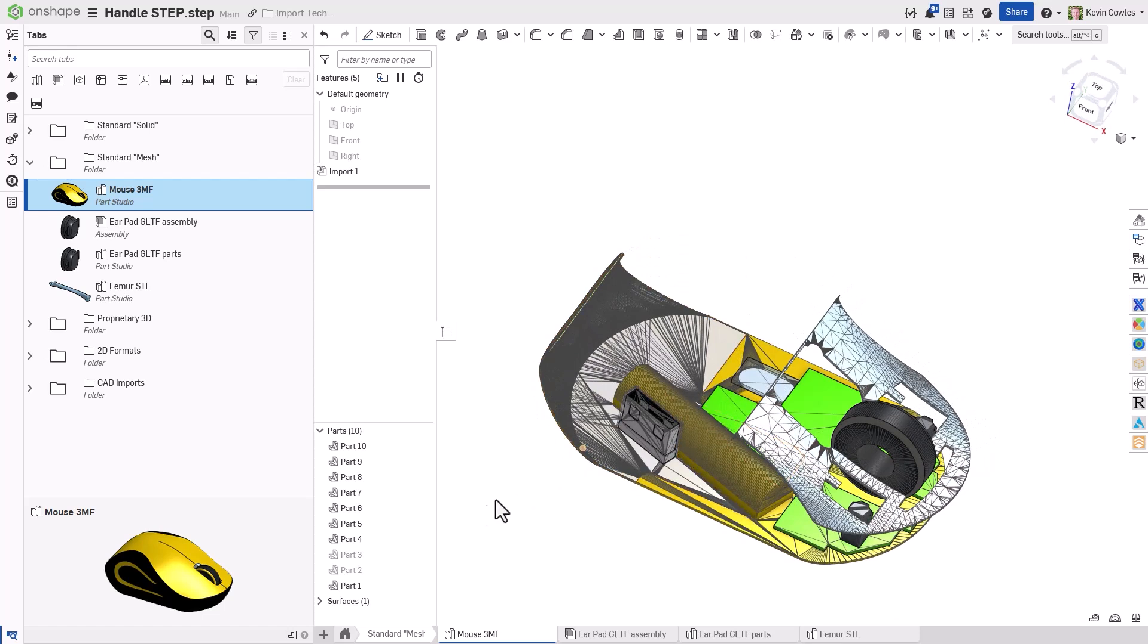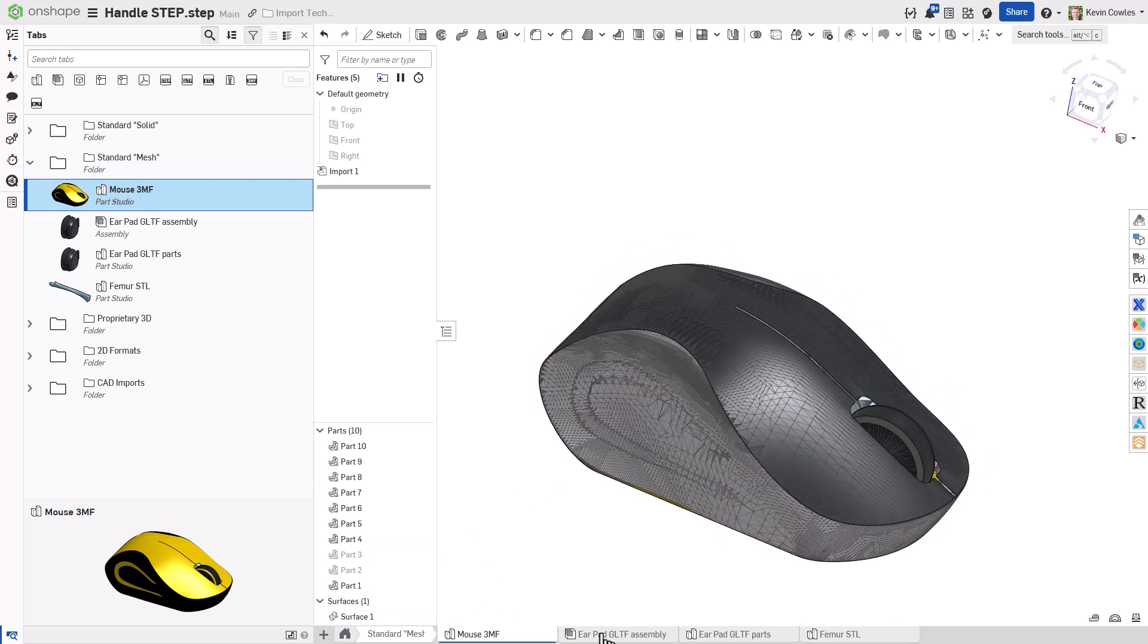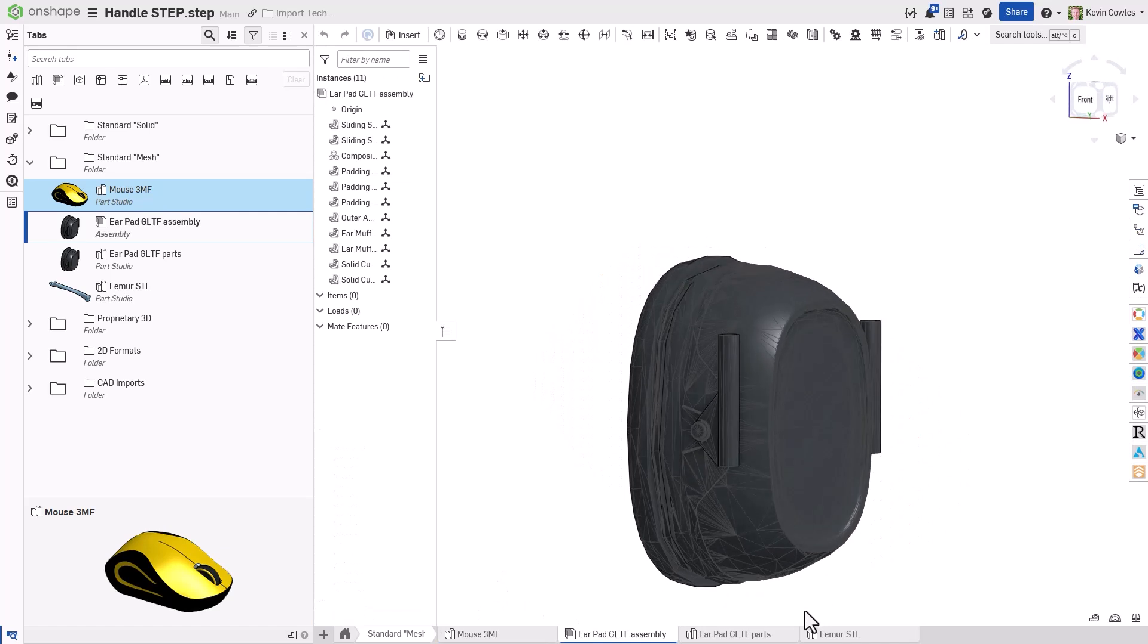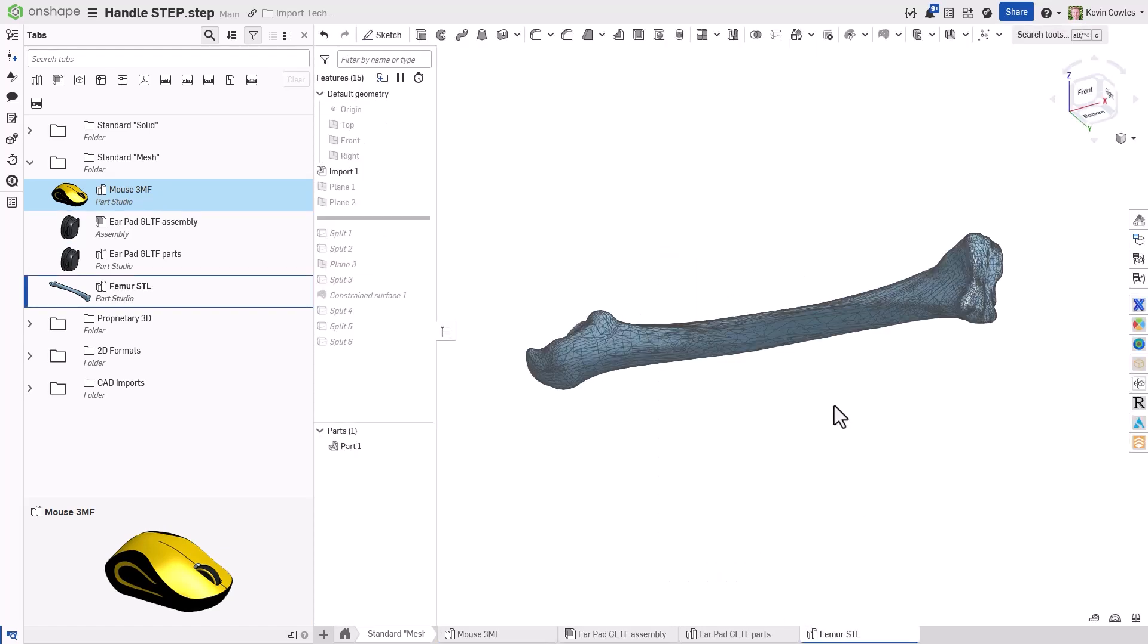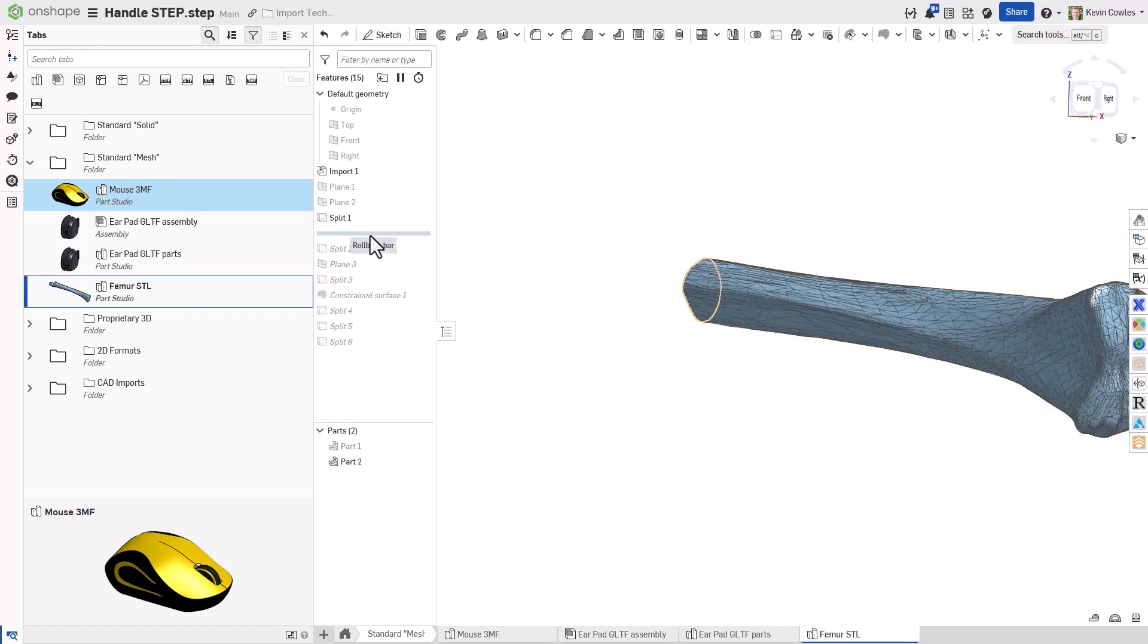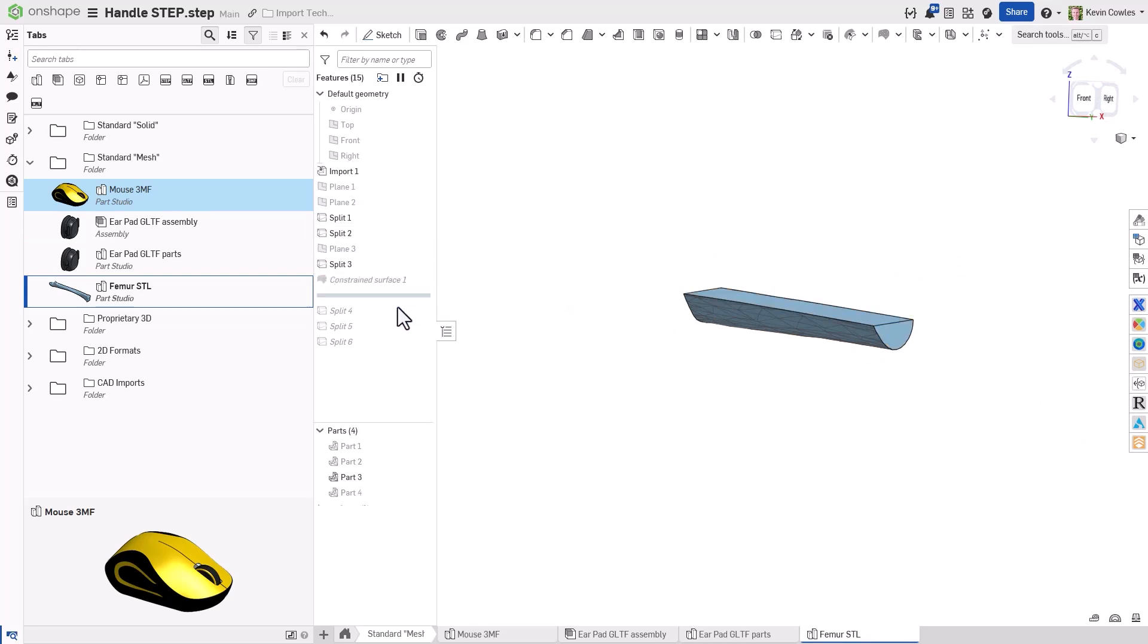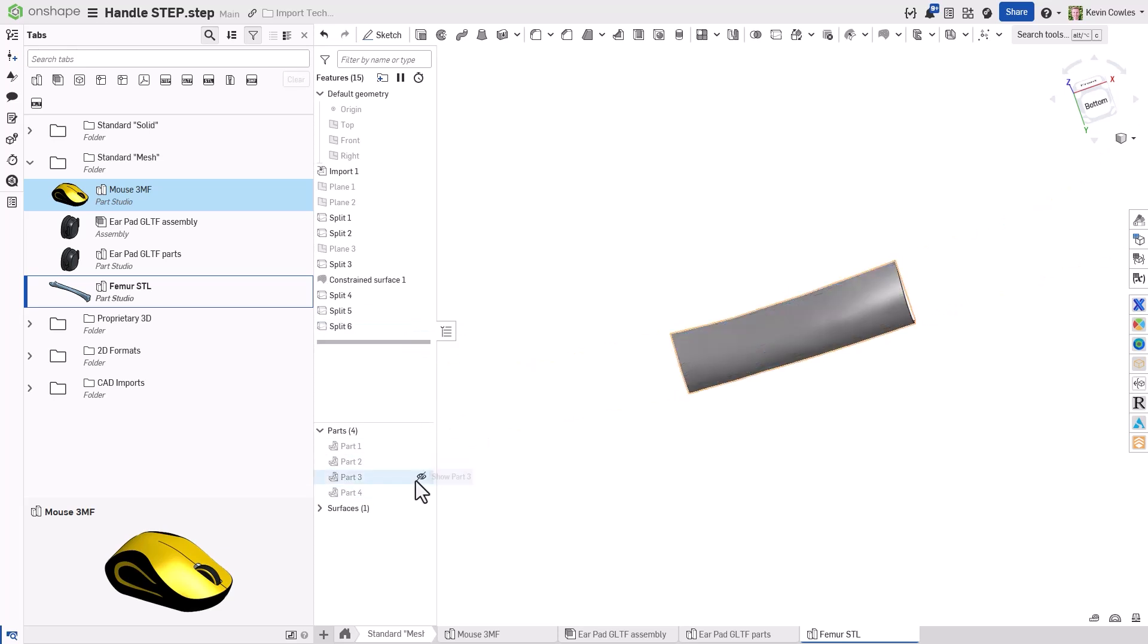Onshape translates mesh files and identifies the geometry as parts or surfaces, depending on whether the mesh is watertight or not. Once the mesh is in Onshape, you can design around it, reference vertices, cut, boolean, or split the mesh itself, and even generate approximated BREP surfaces from it using the Constrain Surface feature.